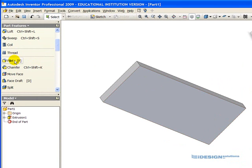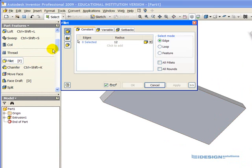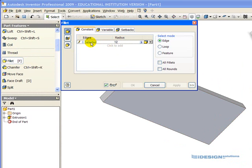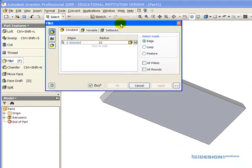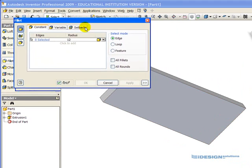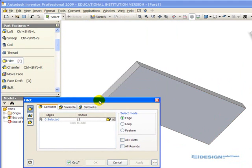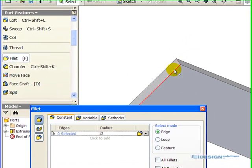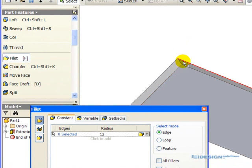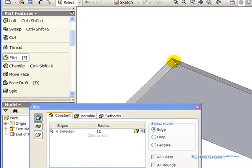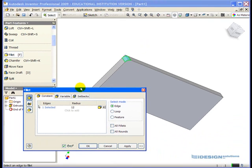Now what I'm going to do is I'm going to select the Fillet command and I'm going to enter the value of 12 and I'm going to click on the select word there and just simply move my fillet box out of the way. And as I hover over edges, they highlight.